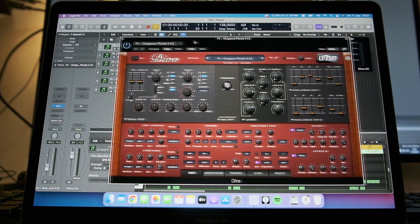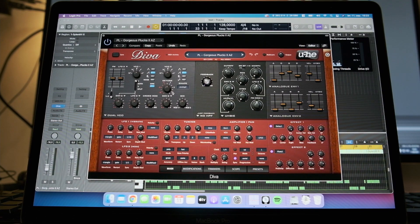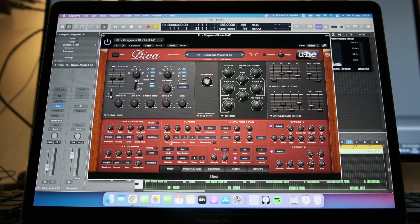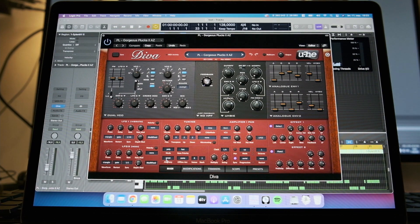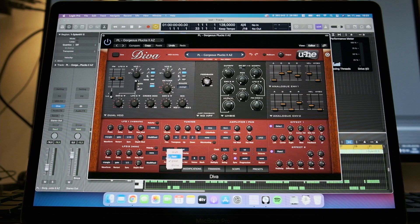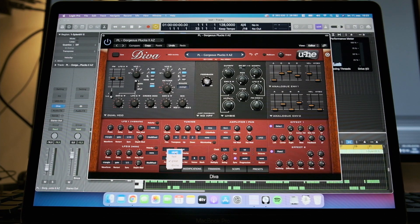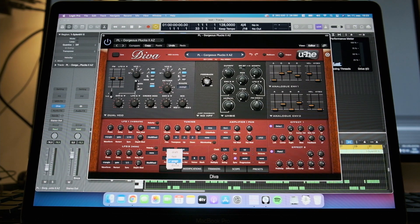So I have Diva loaded up here with already six tracks. On accuracy over here, it's set to great. You can select draft, fast, great, and divine. Divine will use the most CPU, draft will use less CPU. I keep it on great.